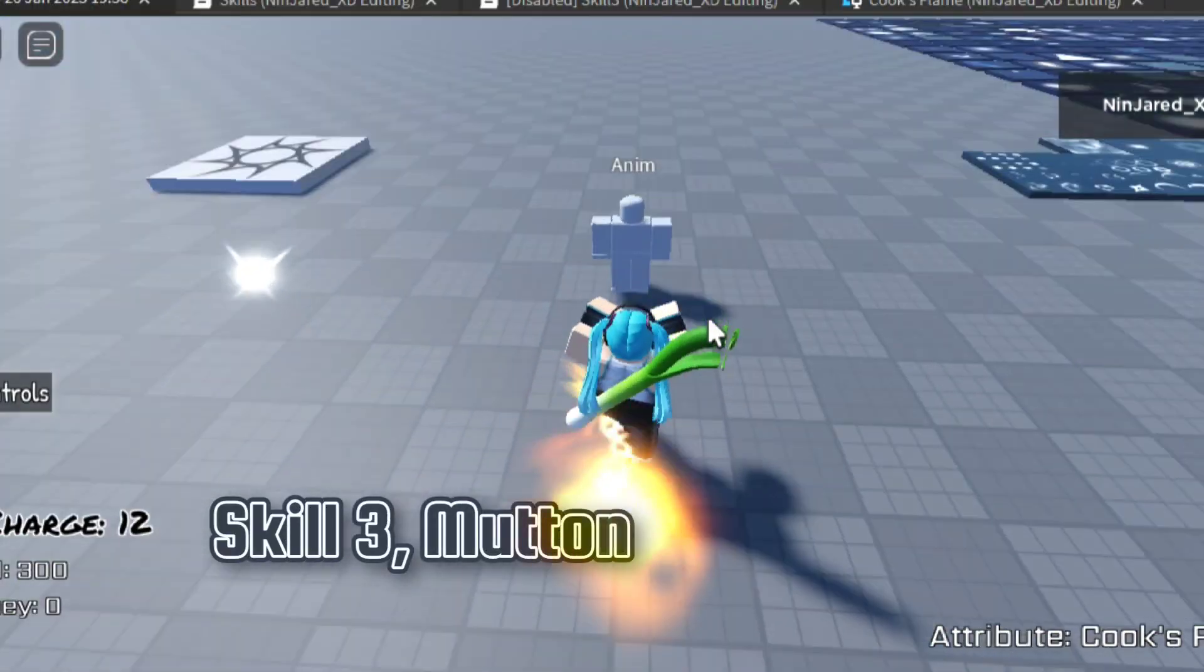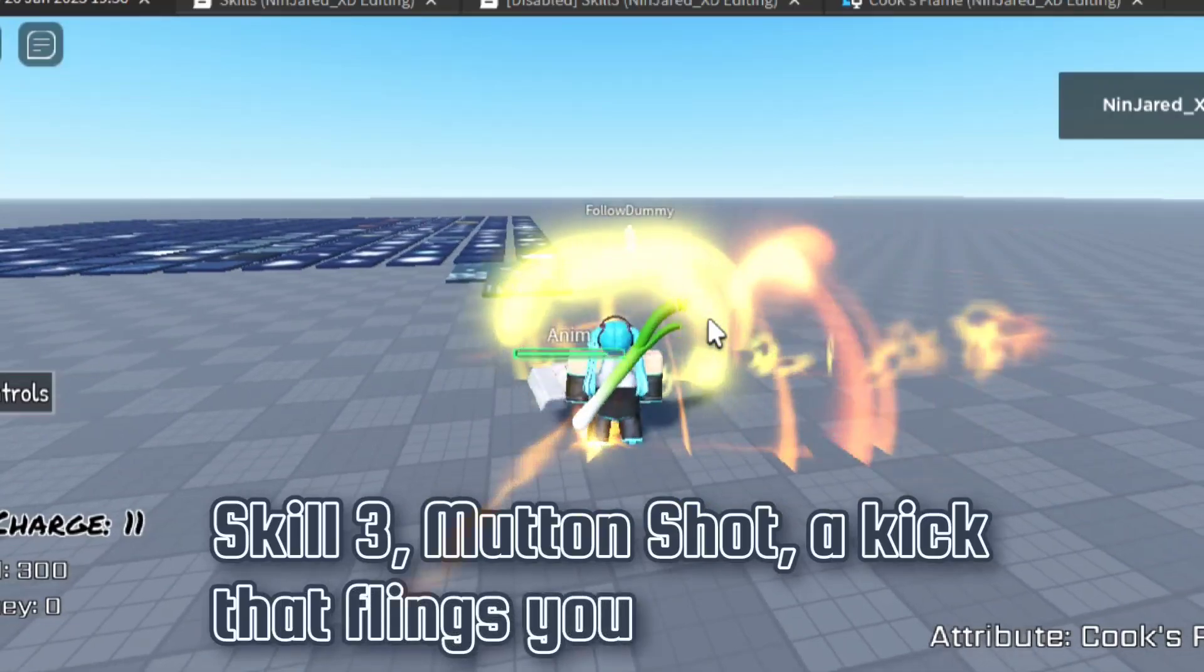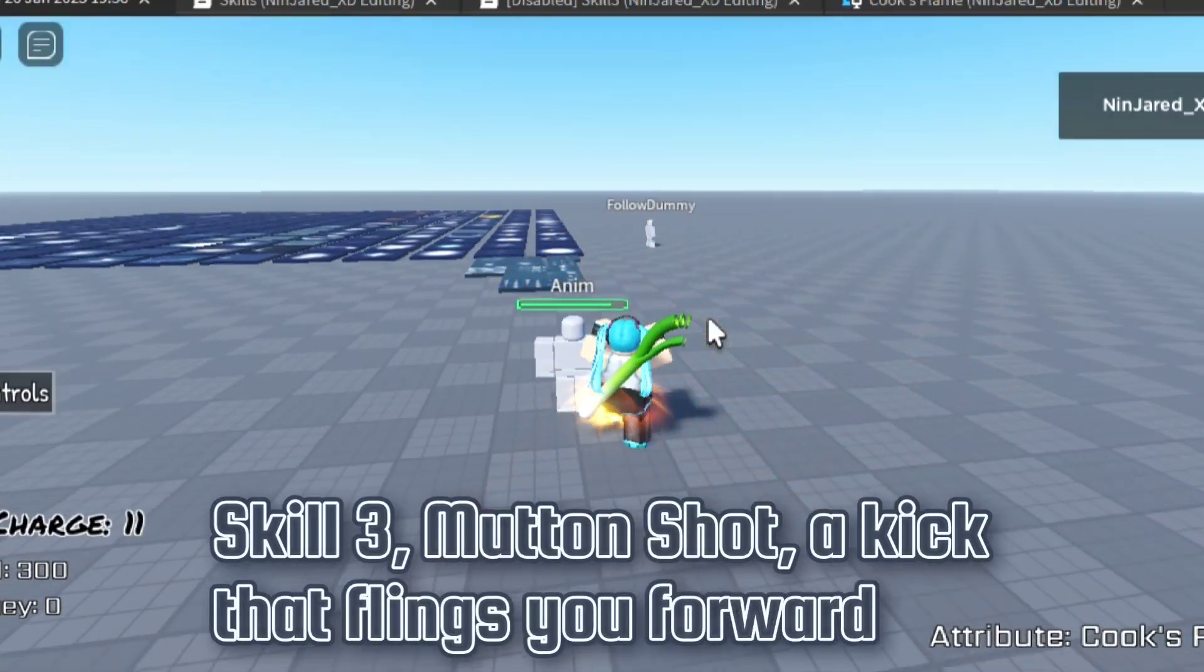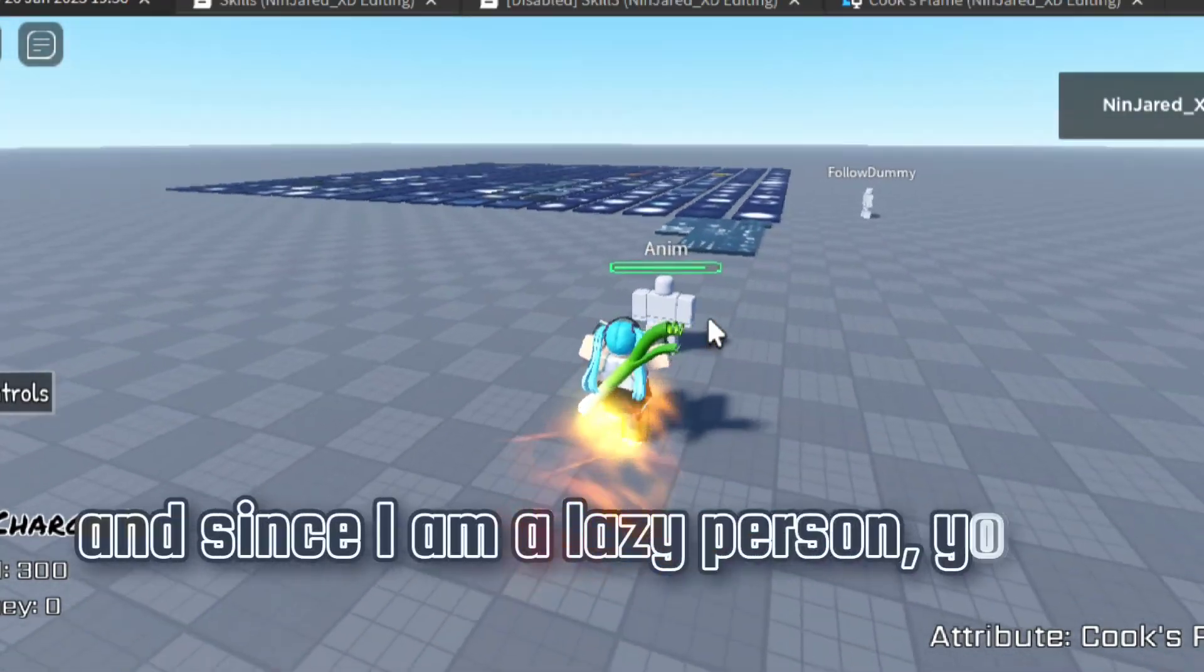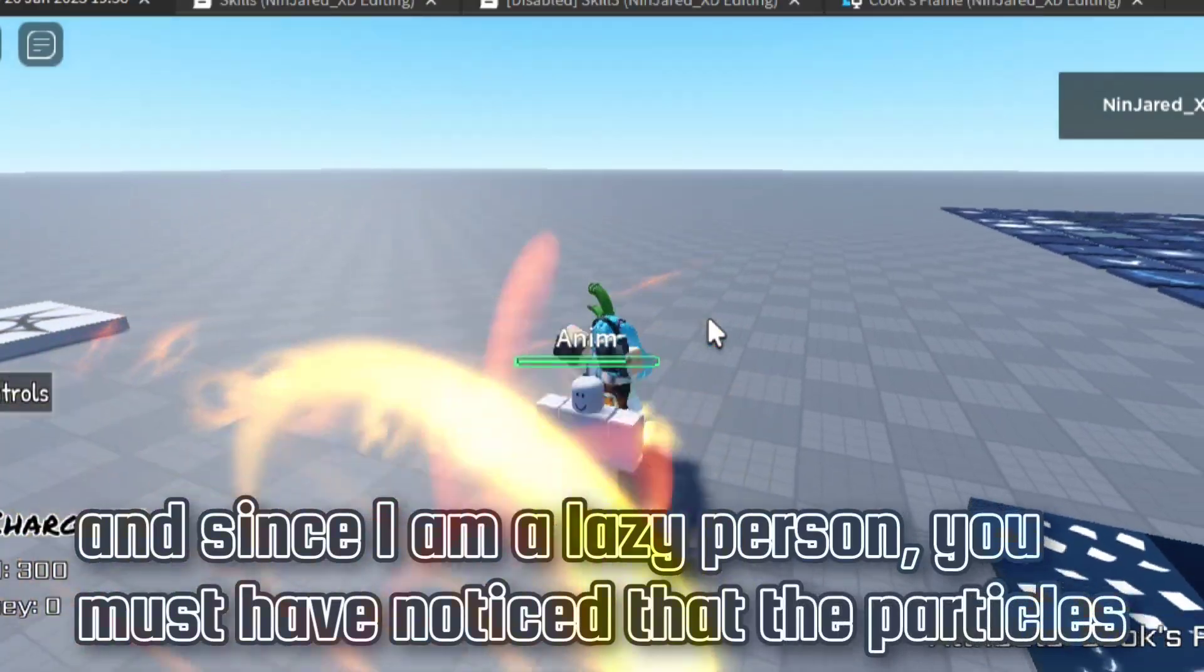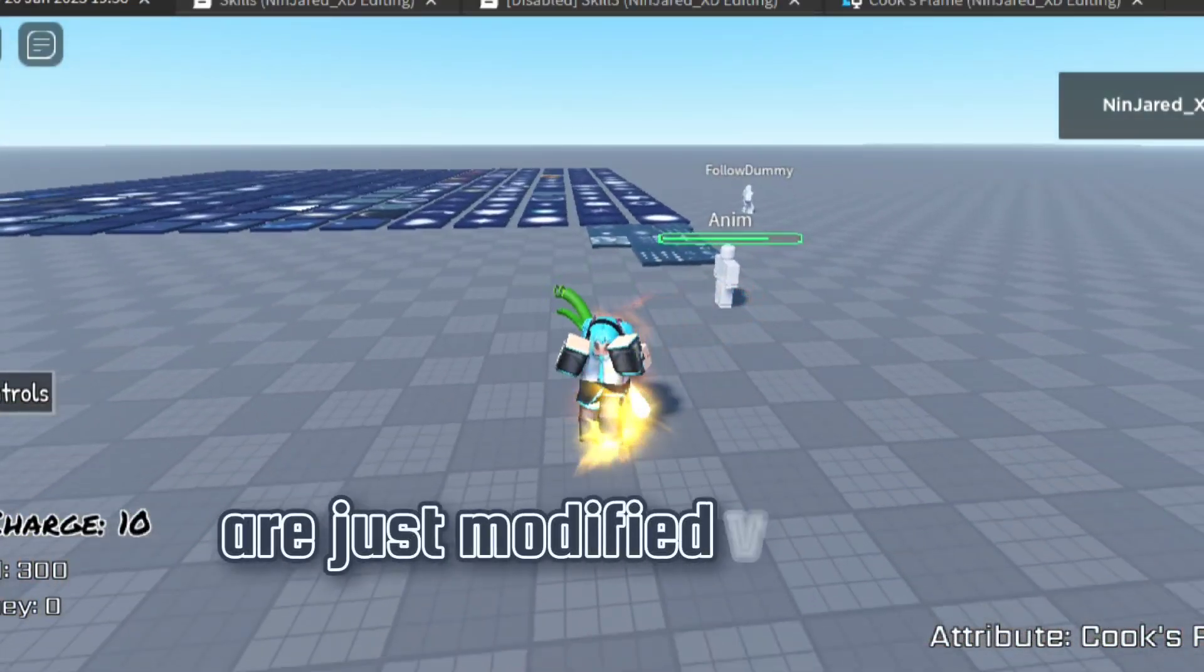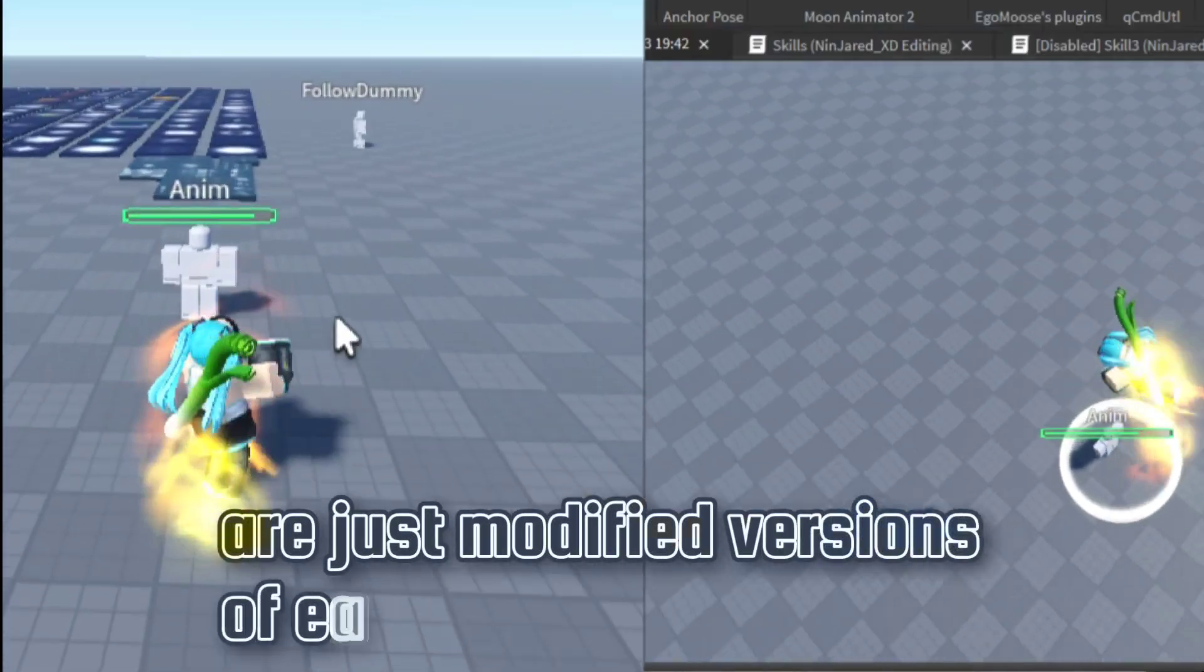Skill 3, Mutton Shot. A kick that flings you forward, and since I am a lazy person, you must have noticed that the particles are just modified versions of each other.